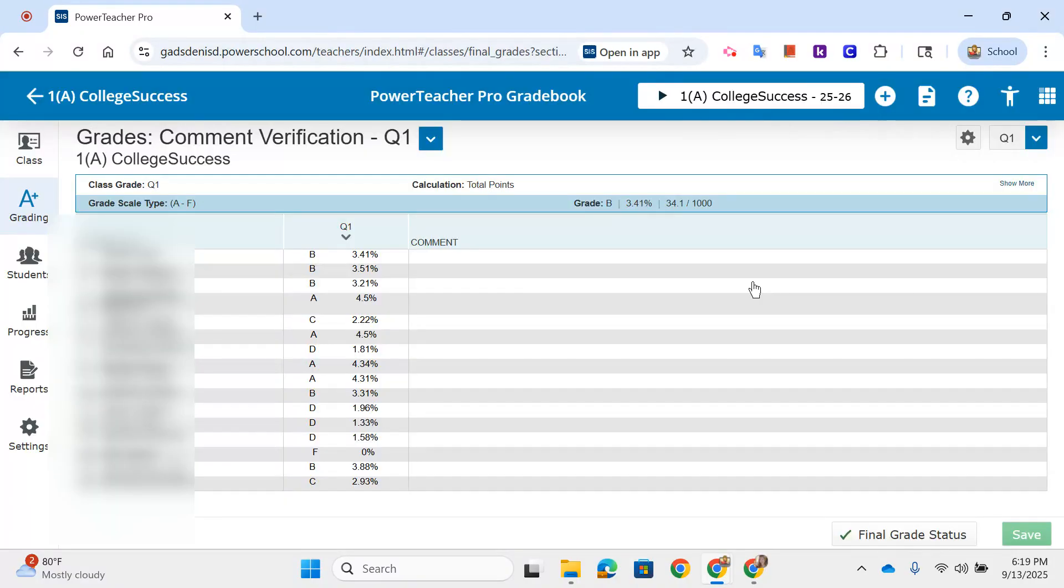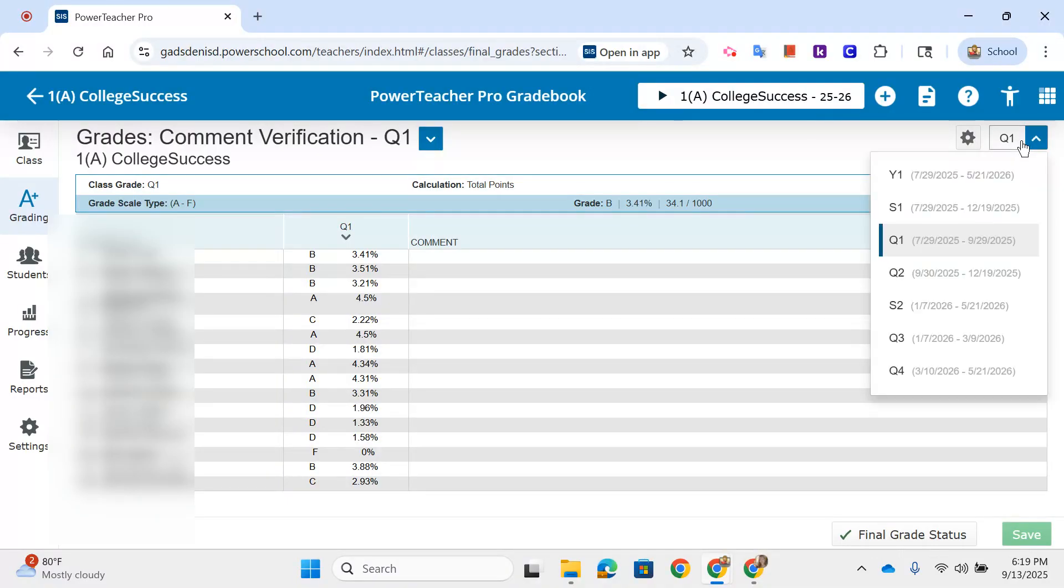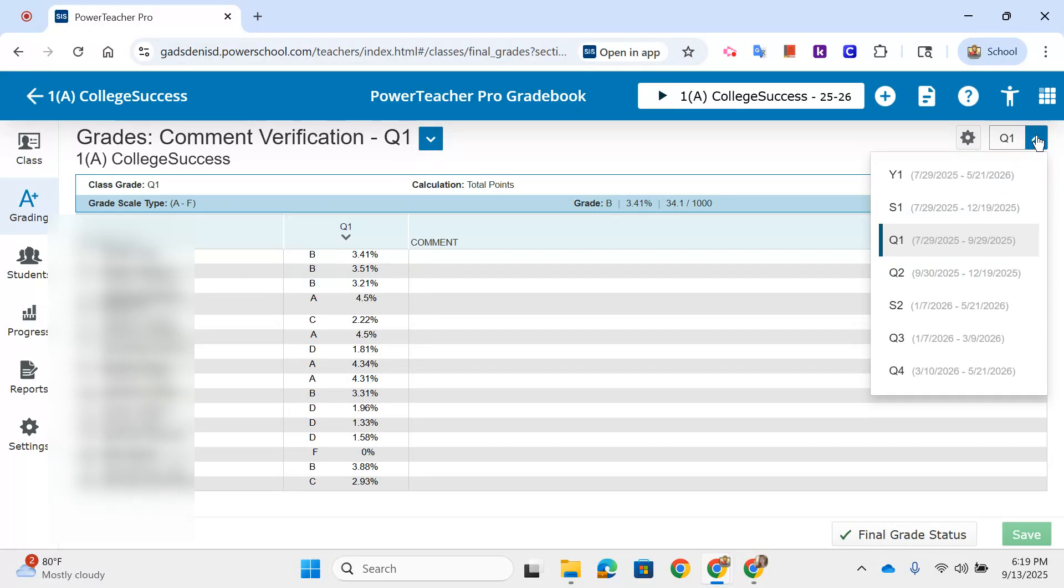And then you are completely done. You have verified your grades. I believe we only do verification for Quarter 1, Quarter 2, Quarter 3, Quarter 4. I don't think you have to worry about the semester or year.